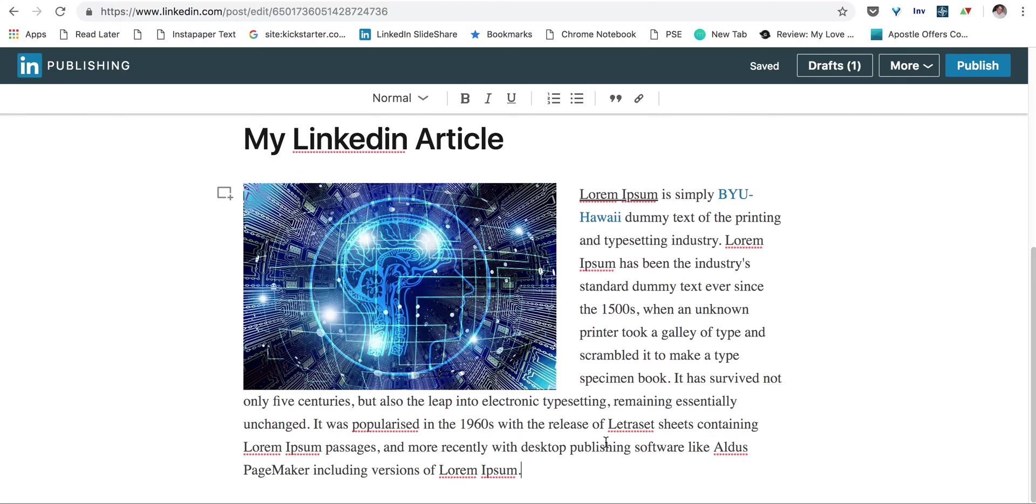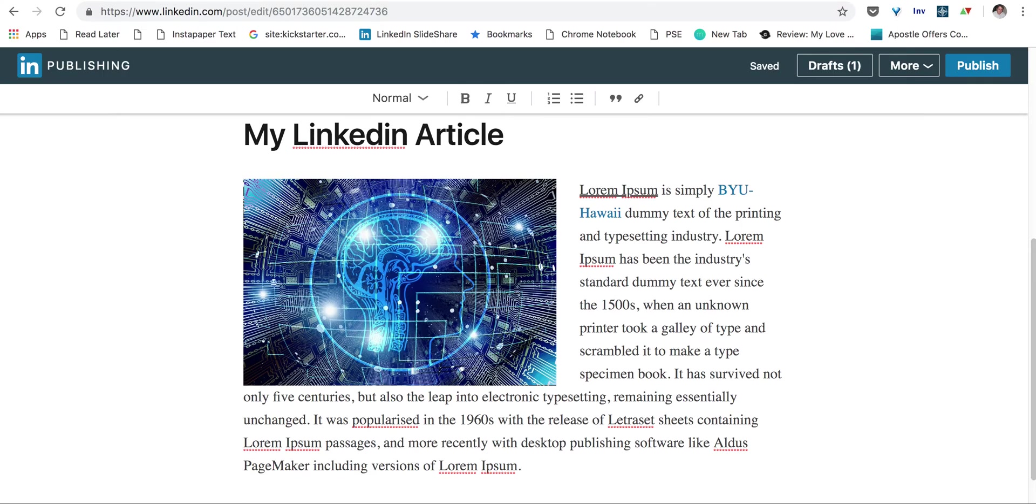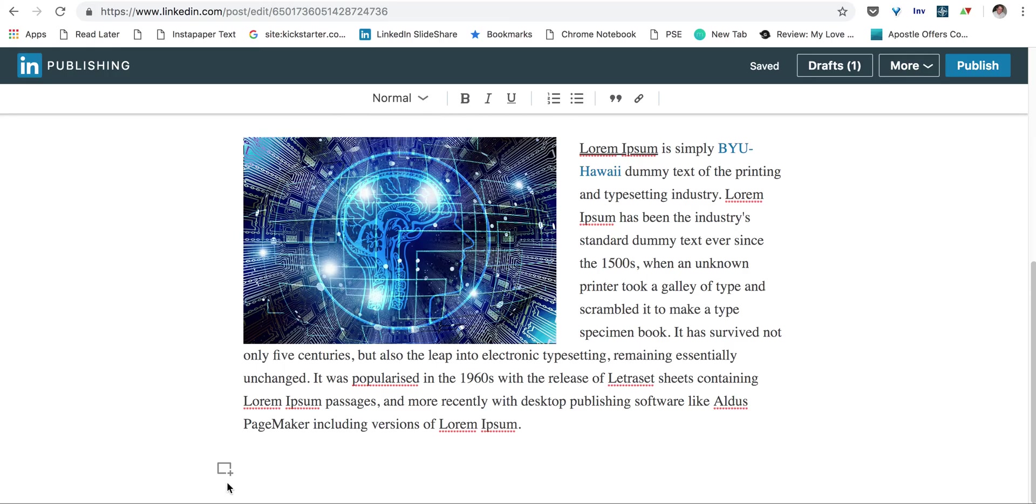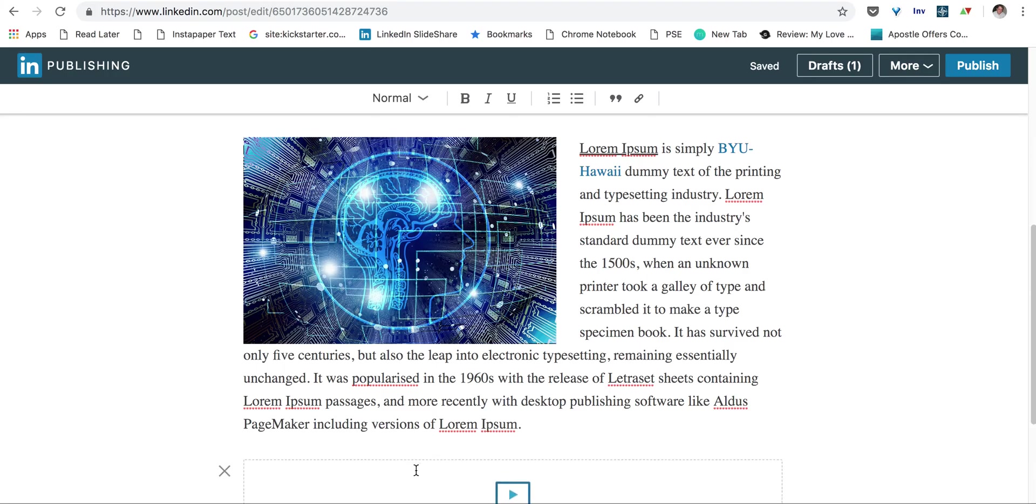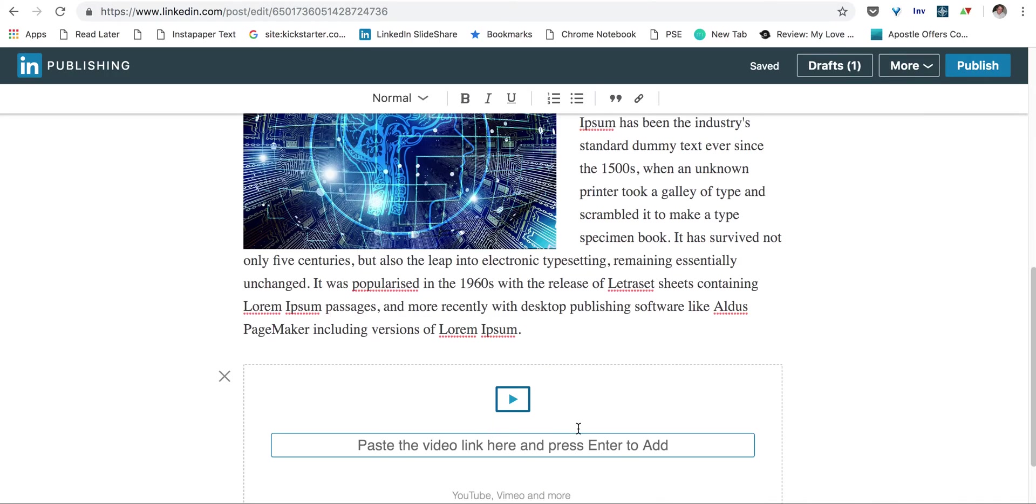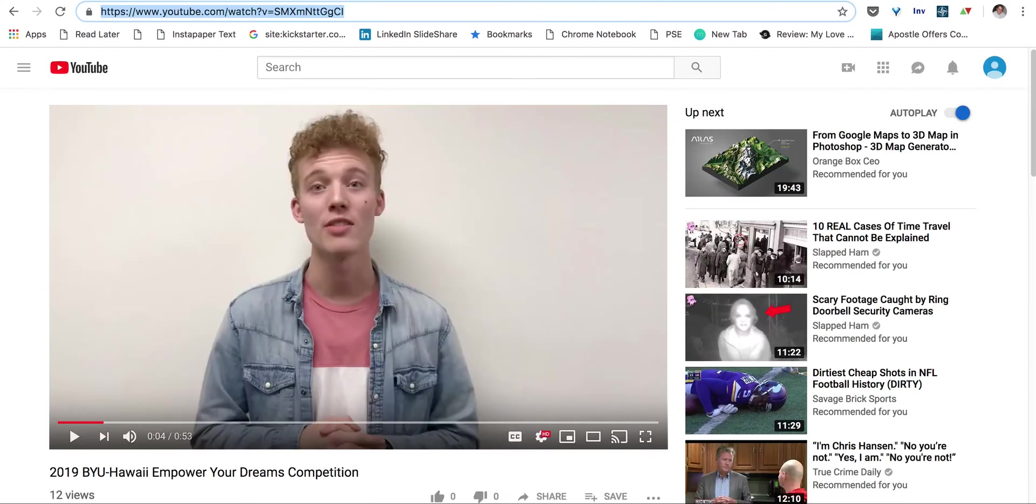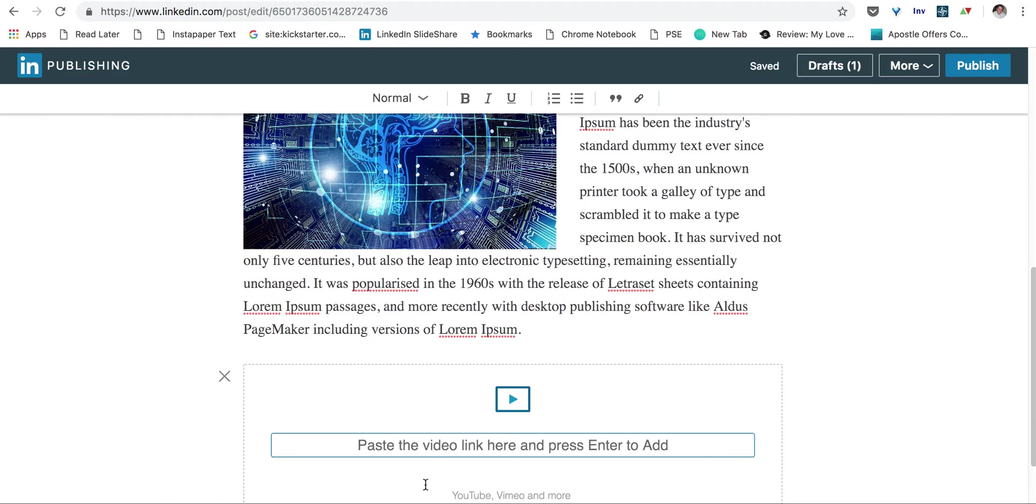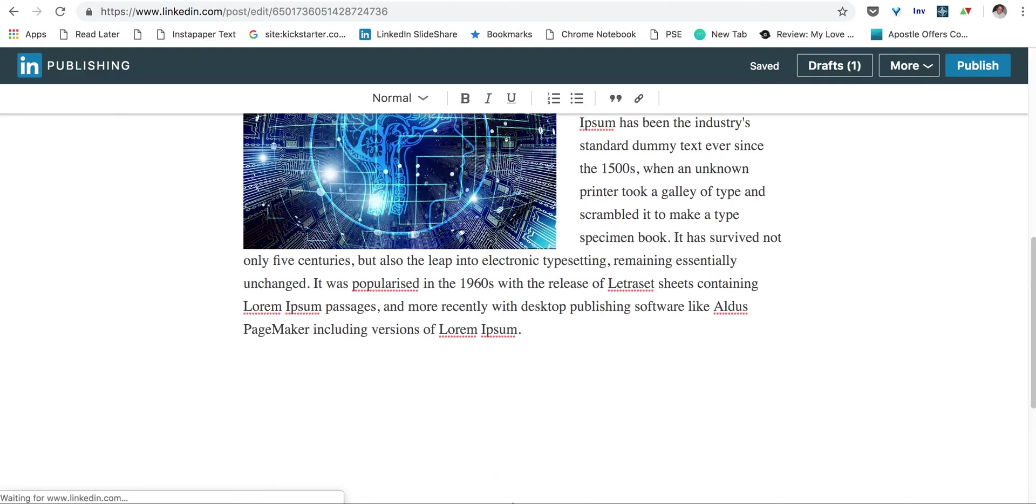The final thing that you want to look at is embedding a video. So if we click here, we have a video that we can put in. I have a YouTube page open. This is a video of a student talking about our business competition. So if we go to that, and we paste in the link, the YouTube link of that video, and hit enter.